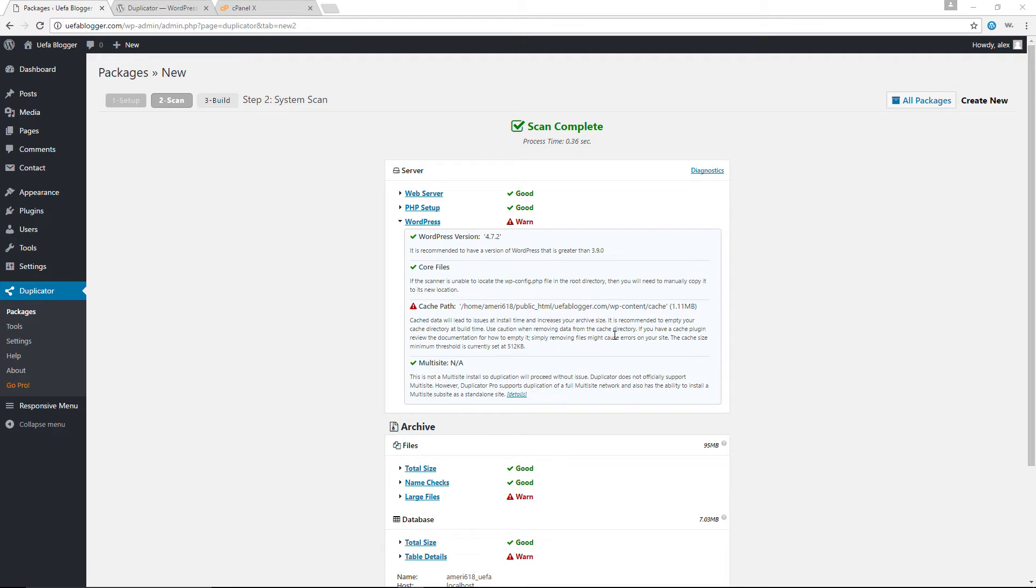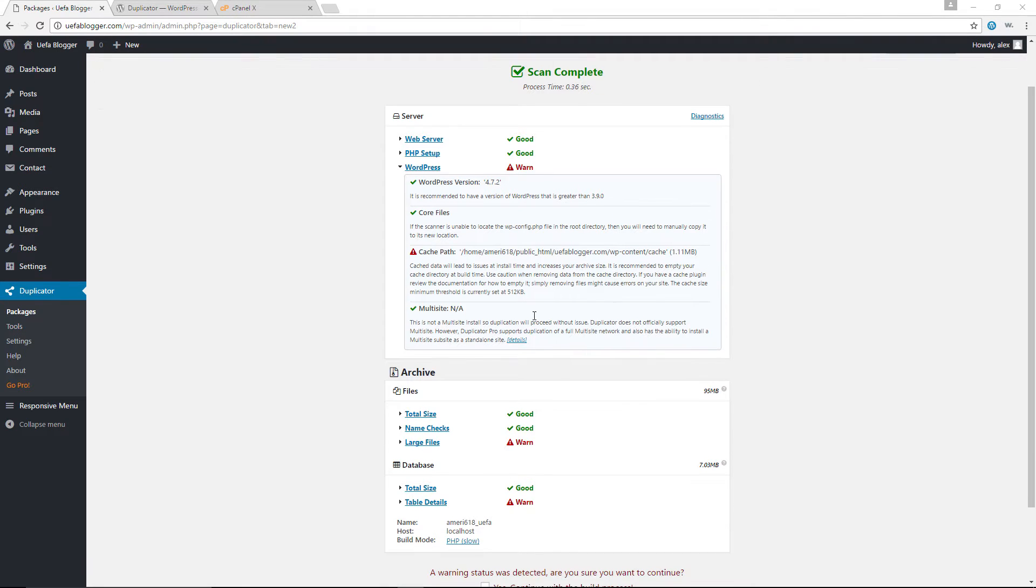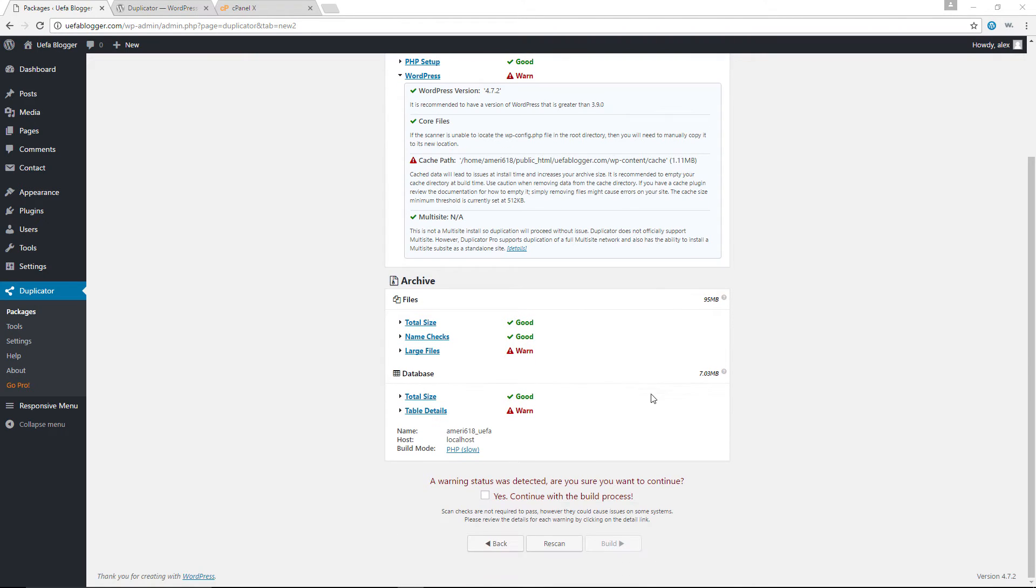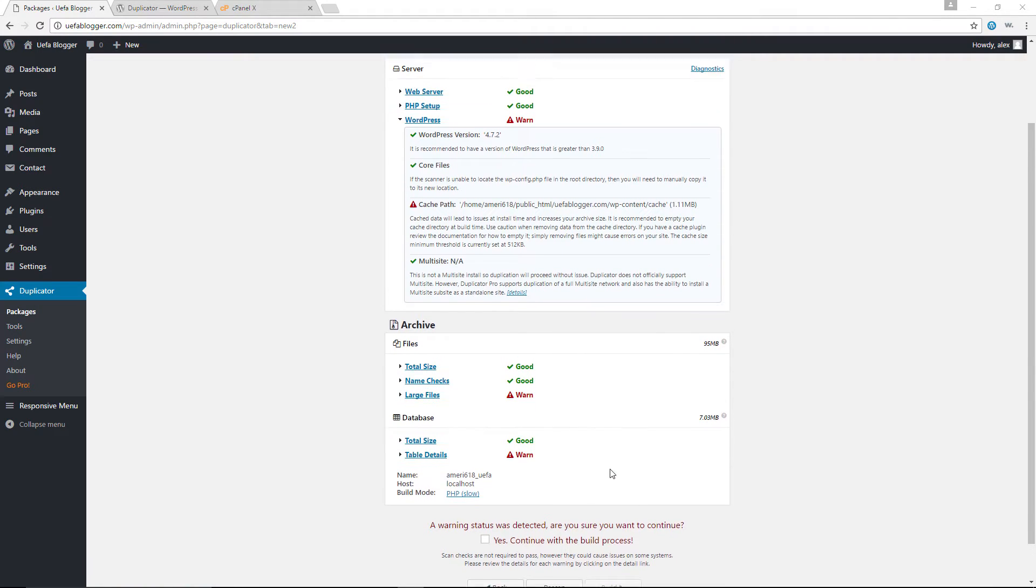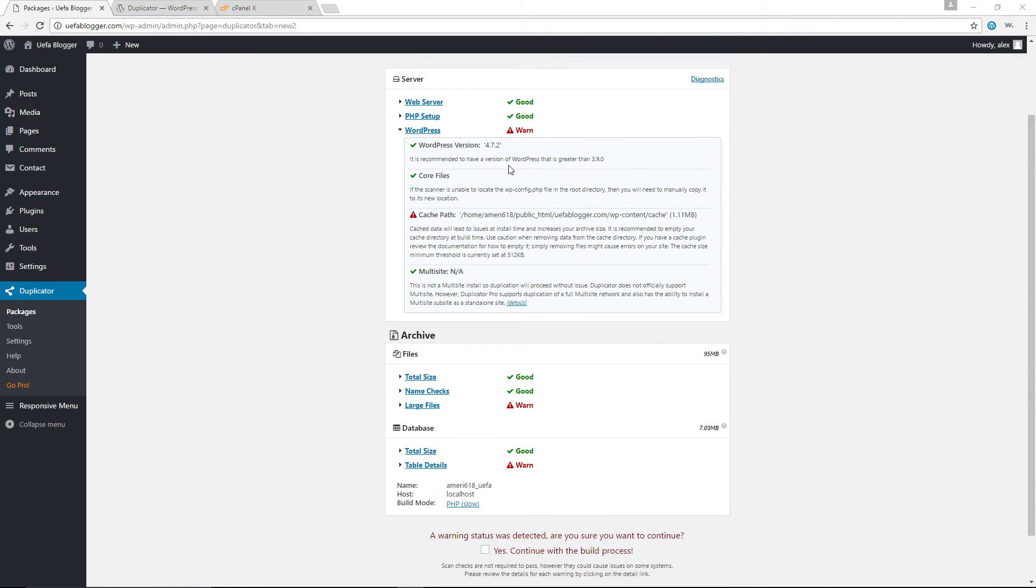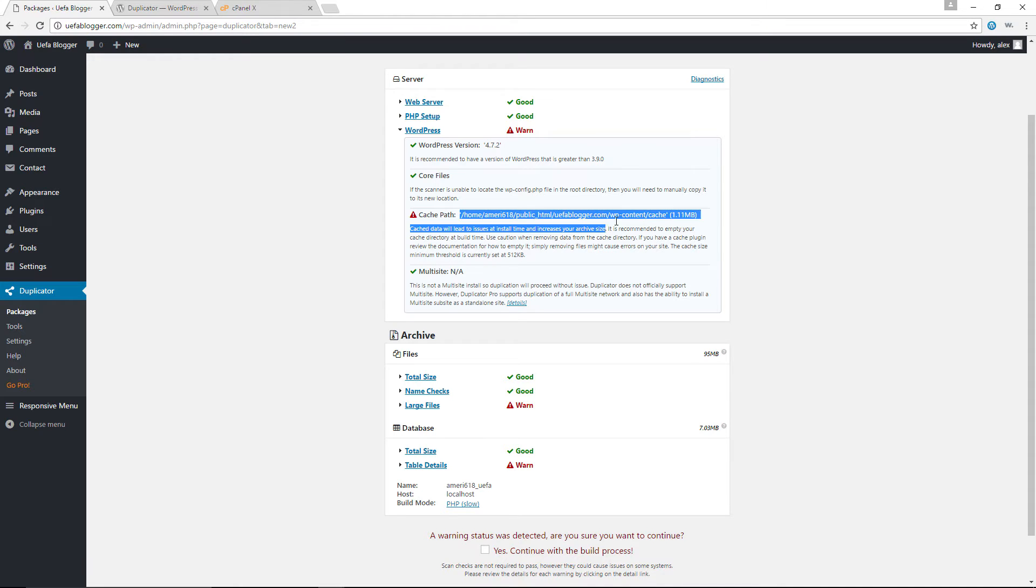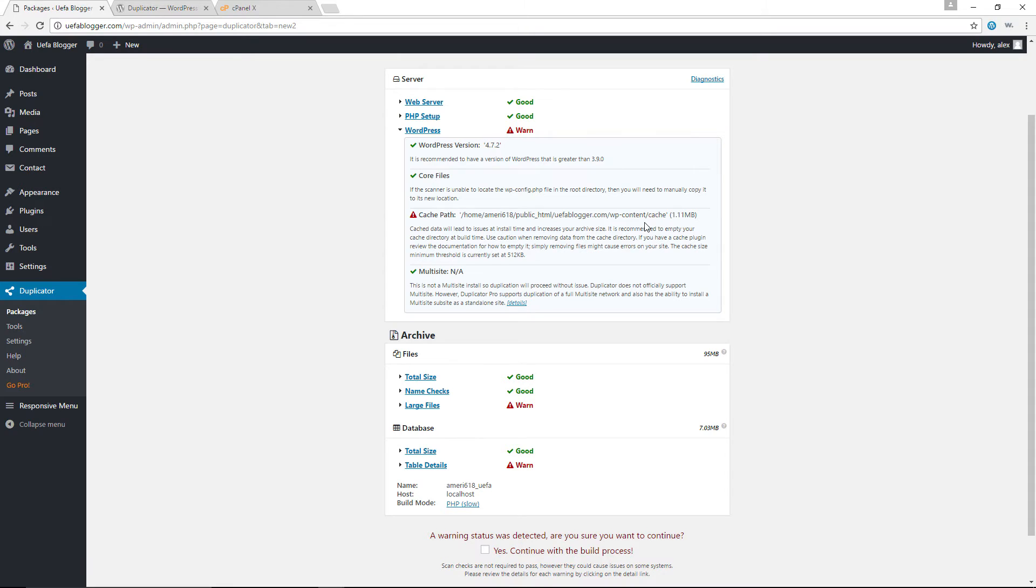It is recommended to empty your cache directory at build time. So here's the thing though, whenever you have warnings, it doesn't necessarily mean that the duplication process won't work. It's just a way of telling you that there might be some issues. So you can either go ahead and attempt to run the process, or you can simply take care of the issues. I am going to go ahead right now and empty my cache.